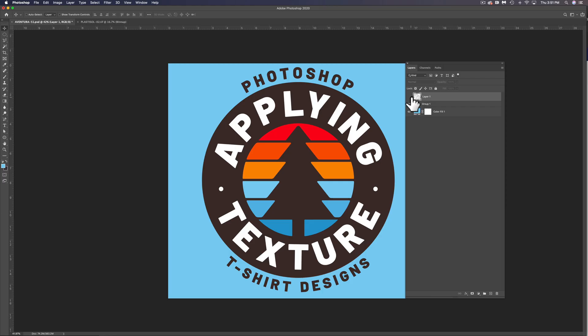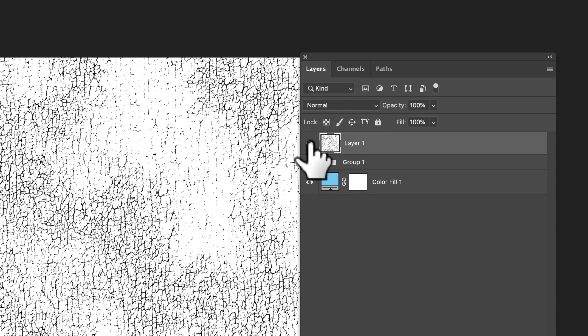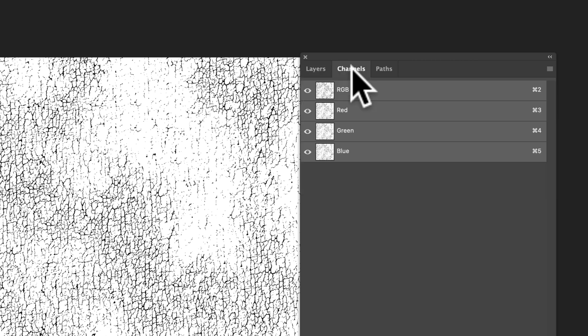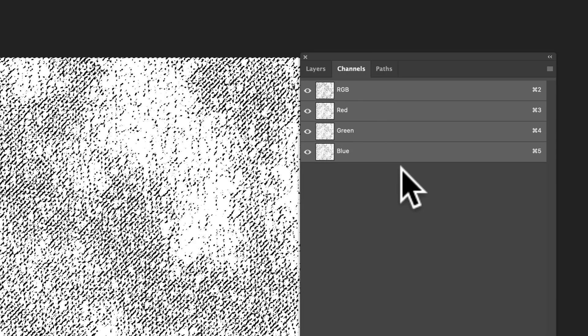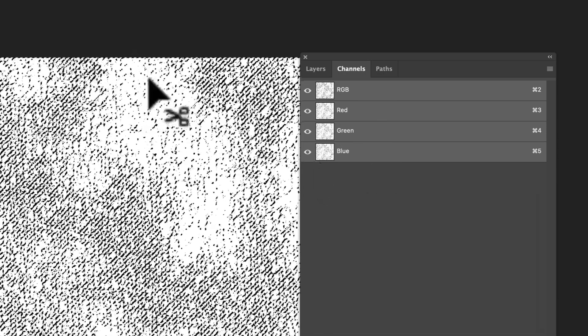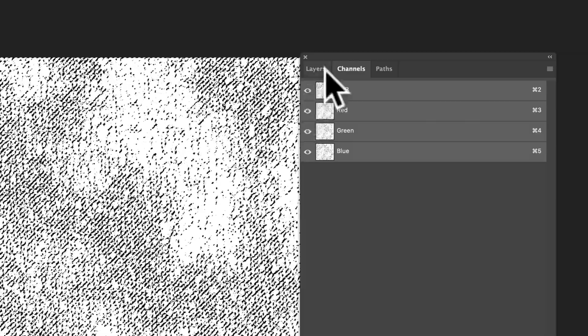So what I want to do here is let's turn the visibility of this texture back on. And let's go into our Channels, so that's Window, Channels. And we can just Command or Control click on this RGB channel. And what that'll do is that'll make a selection of everything that's white.